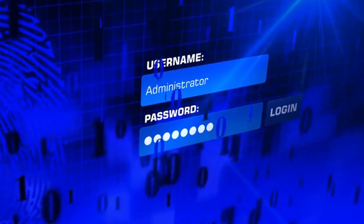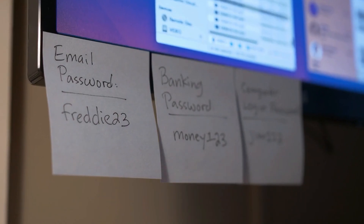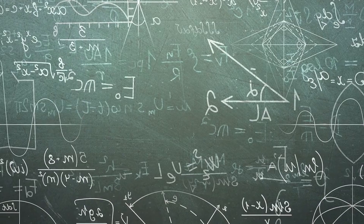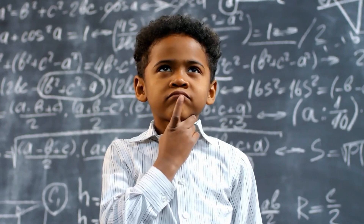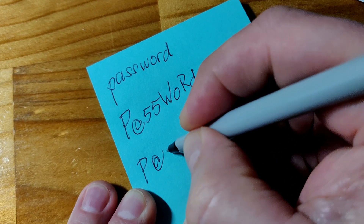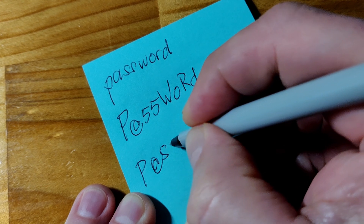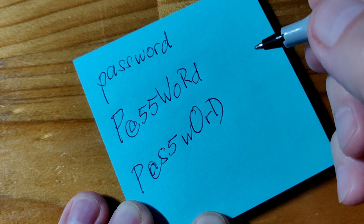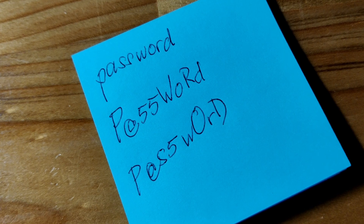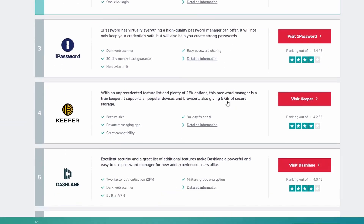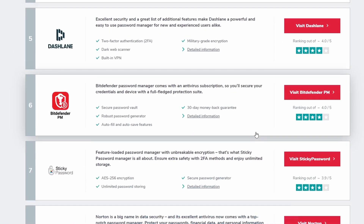First, we'll start with the most basic and obvious measure: making sure we create a secure and unique password. The foundation of any secure system lies in a strong and unique password. When creating a password, make sure it is complex and not easy to guess. Crafting a robust password involves using a combination of uppercase and lowercase letters, numbers, special characters, and symbols. Avoid easily guessable passwords and refrain from using the same password across multiple accounts. Regularly updating passwords enhances security by minimizing the risk associated with compromised credentials. Using password managers is highly recommended and can help us create stronger passwords, maintain security, and reduce the risk of reusing passwords across different applications.